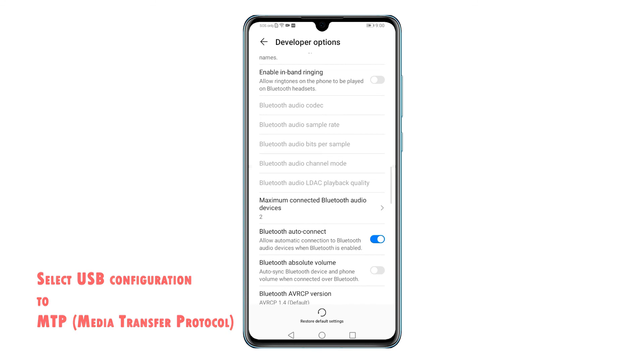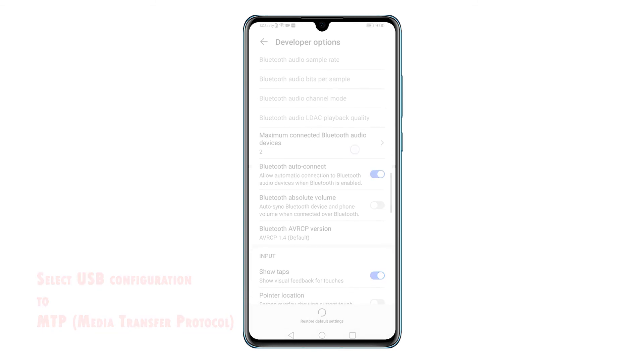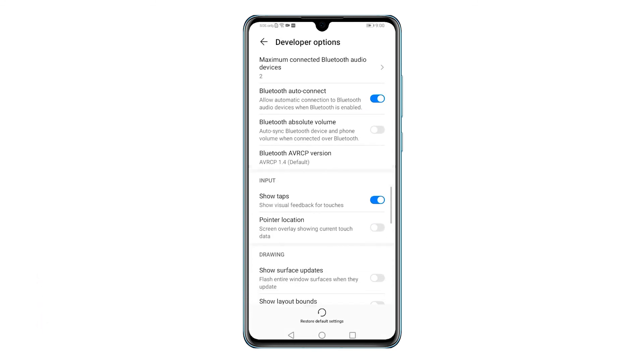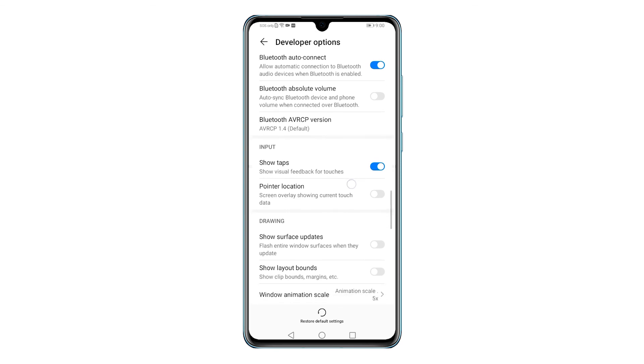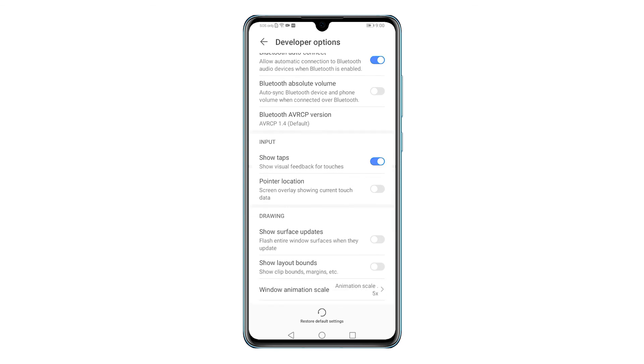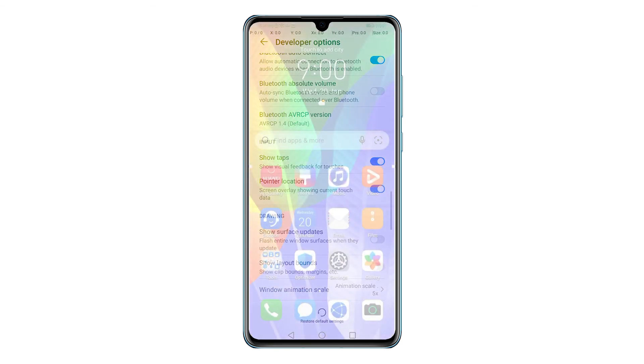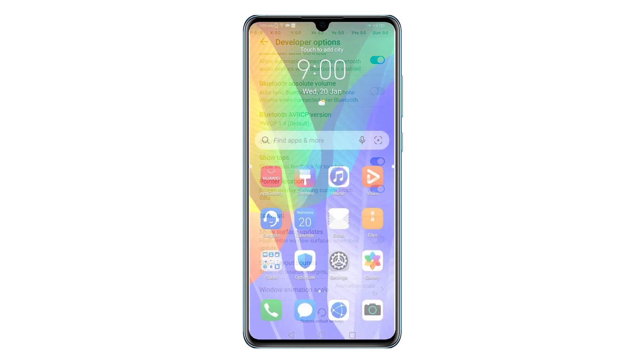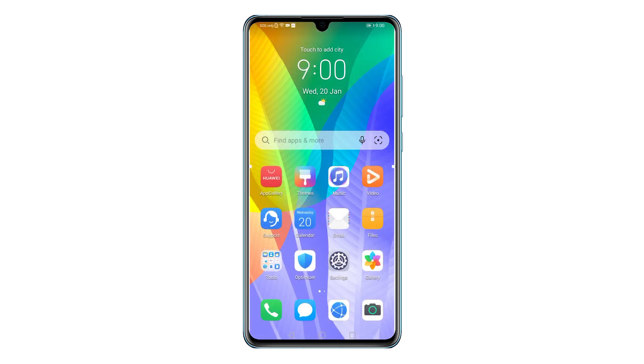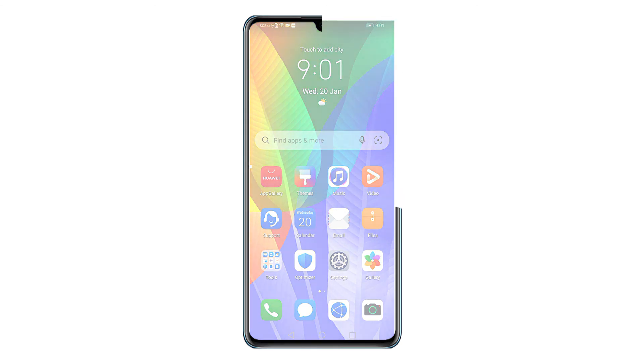This method is also applicable when enabling USB debugging feature on other Huawei smartphones with the same firmware version with that of the Y6P. And that's how to enable USB debugging on the Huawei Y6P smartphone.